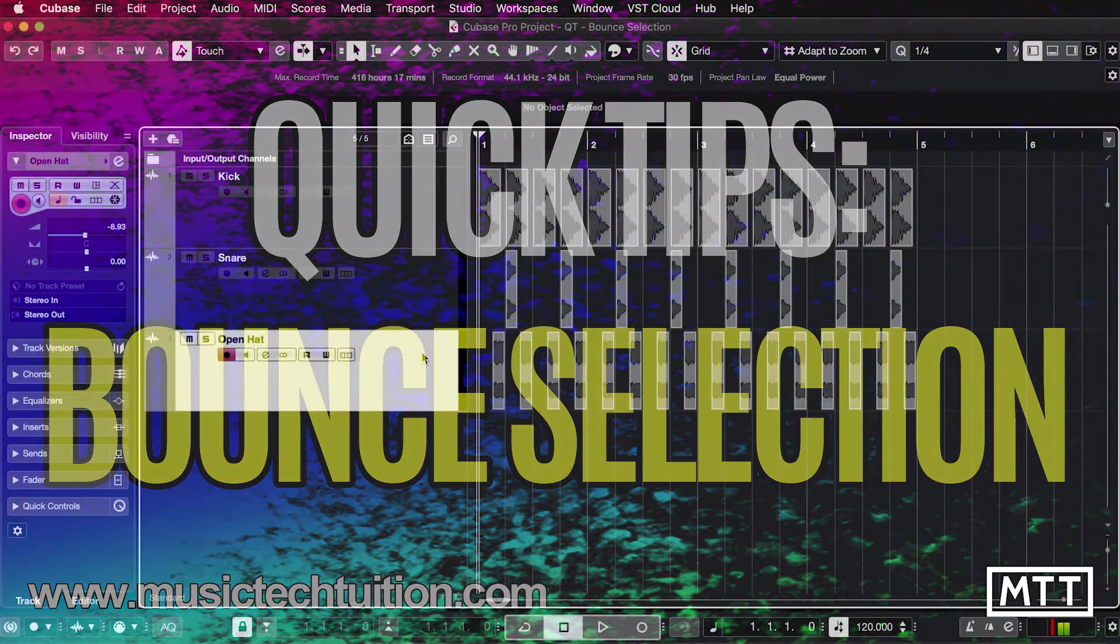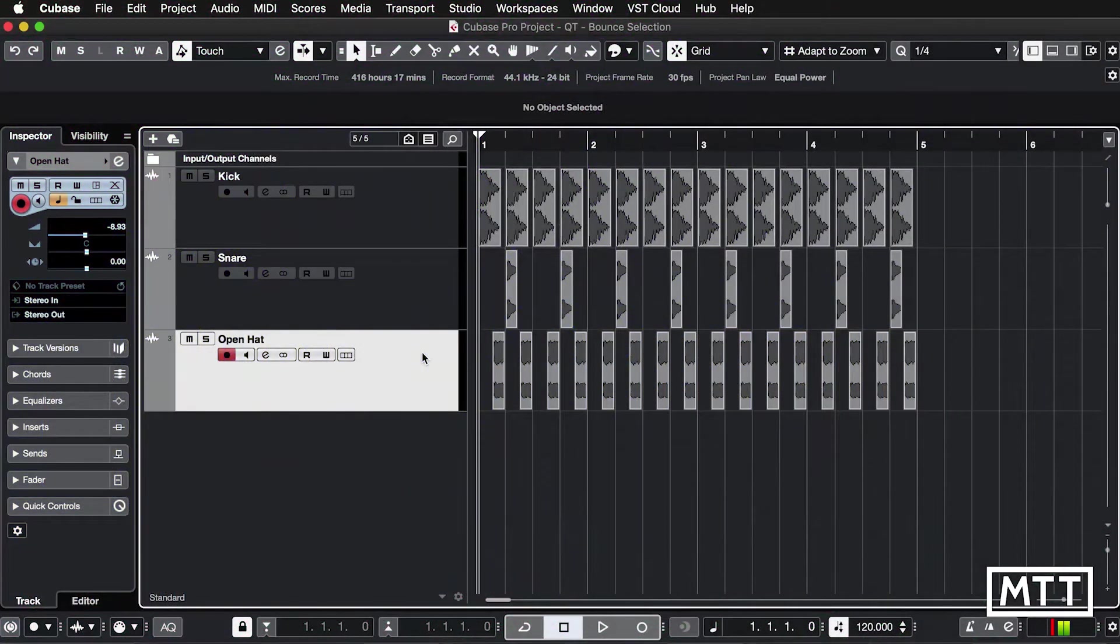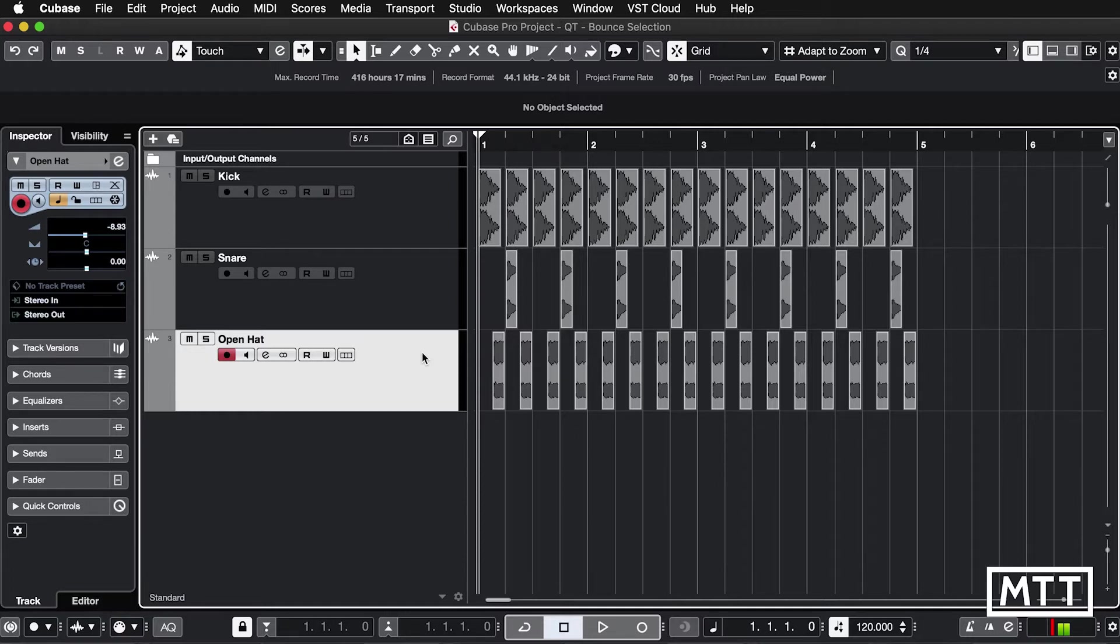Hello and welcome to this quick tips video which is about bounce selection, which allows you to turn multiple audio files into a single audio file.